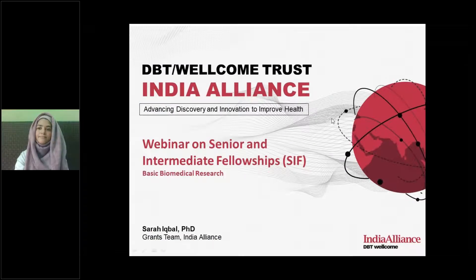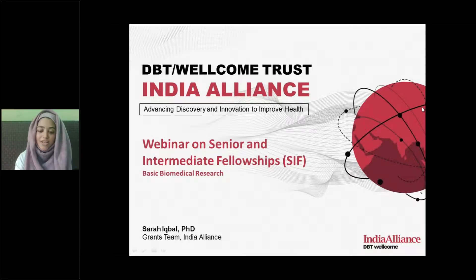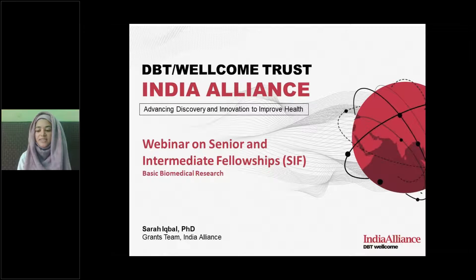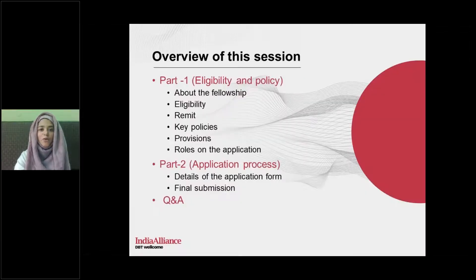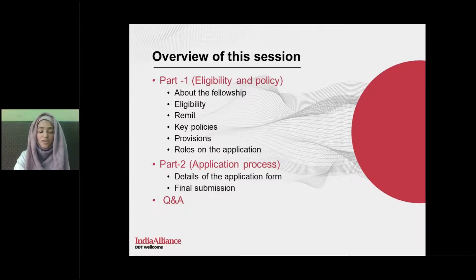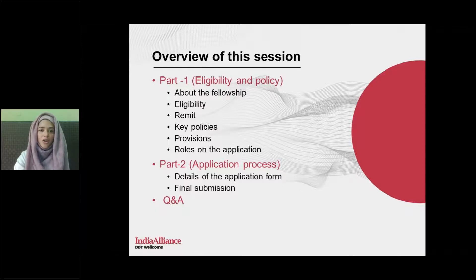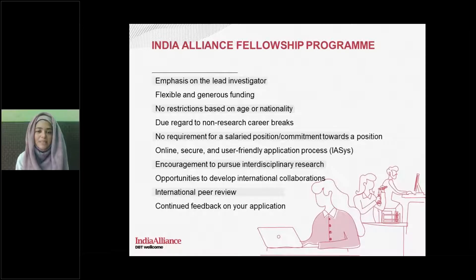Thank you, Vanya. I'm sharing my screen — please confirm if you can see it. Welcome all to this next session on senior and intermediate fellowships. We've designed the webinar so that first we'll talk about eligibility and policy-related matters that will help you decide the most suitable scheme to apply for, and then I will take you through the application process, highlighting the most important things to keep in mind while filling out the form.